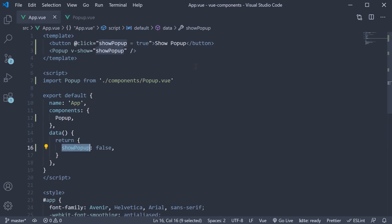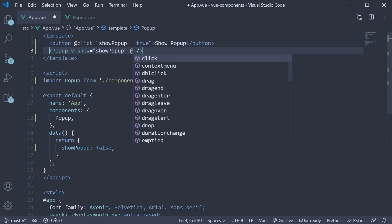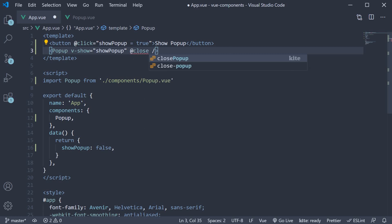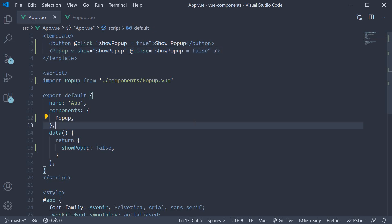So in the app component, we need to listen to the close event. To listen to events, we again use event binding. So on the popup component, we add the @ symbol. But this time, the event is a custom event instead of a DOM event. And the event name is close. So instead of @click, we listen to our own event, so @close. And when this event is emitted by the popup component, the parent component has to set showPopup to false, so showPopup is equal to false, as simple as that.